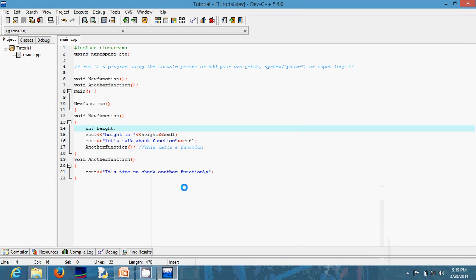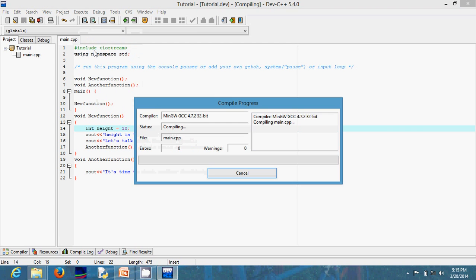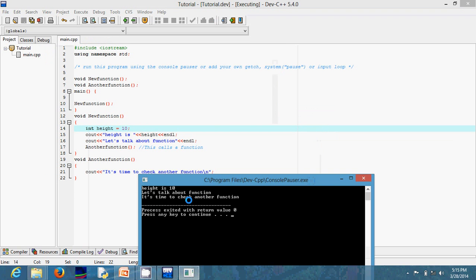In programming it's always important to initialize your variable. Whenever you declare a variable of a particular data type, it's good practice to set a value for it even if you're not using it yet — you can set the value to zero or anything. This helps avoid unnecessary errors the system may raise. Most of the time the system will just pick a default value. So now if I set my variable height to 10 and run, you can see: 'height is 10.'